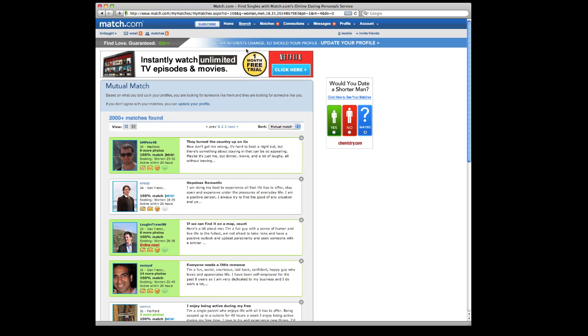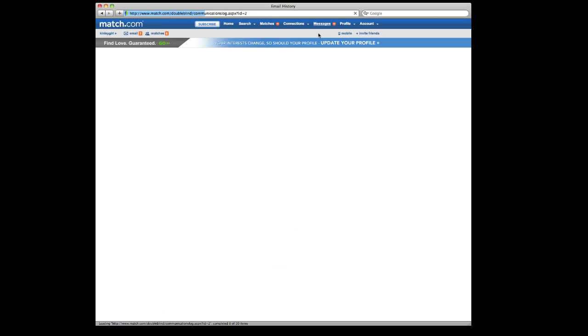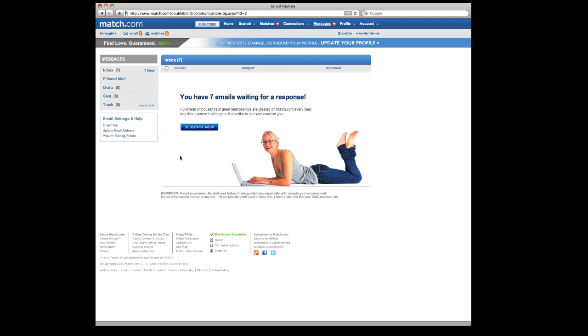I hear a lot of complaints from people that they're getting emails from members they're not interested in at all. So there's a way to reduce that junk mail, and I can't show you here with this particular profile because it's not a subscribed account. But you can set email filters, which is great.